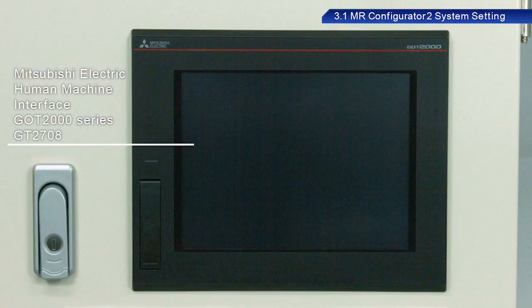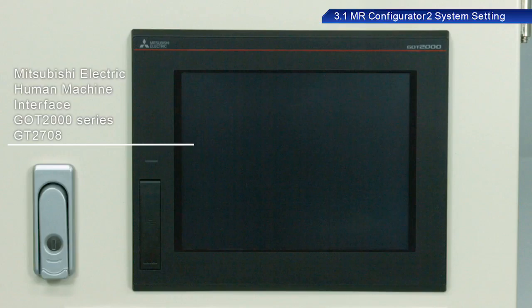For the display screen, we will be using the GT2708. We will also use a ball screw as the mechanical system.